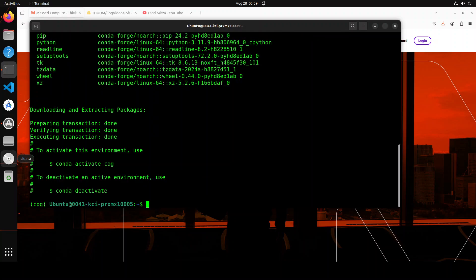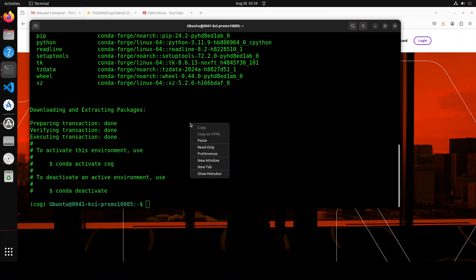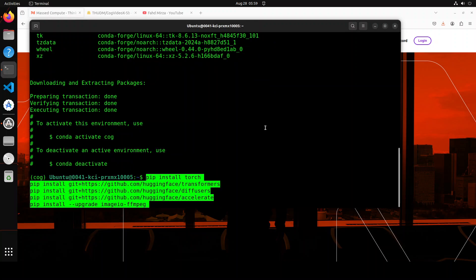And the conda environment is created. Next, let's install some of the prerequisites. So we are installing torch, PyTorch, and then we are installing transformers library, diffusers, accelerate, and ffmpeg.